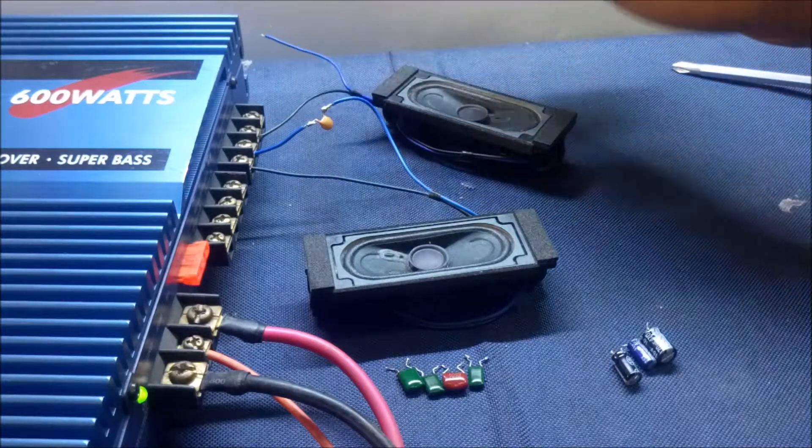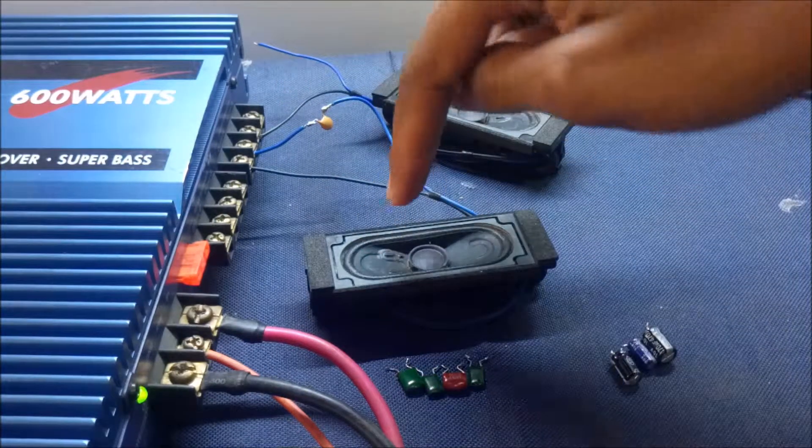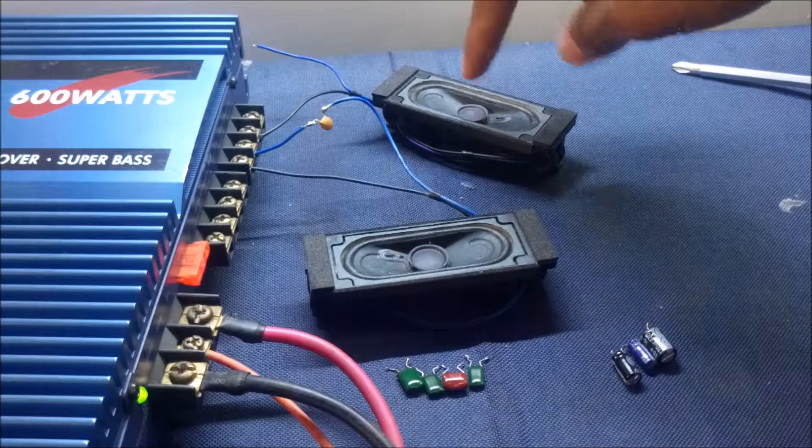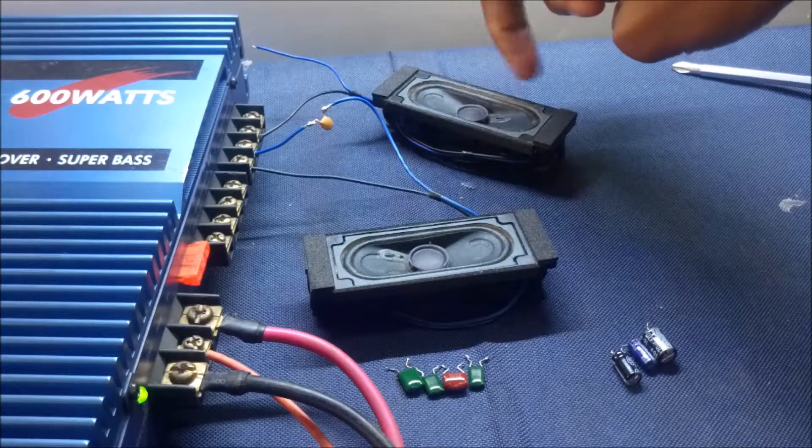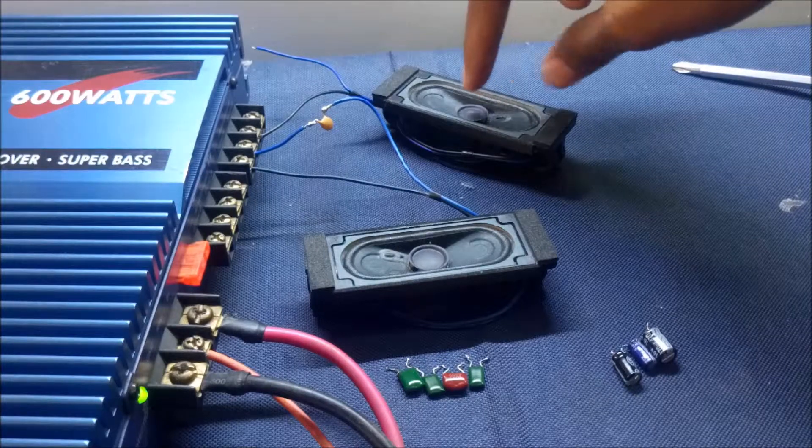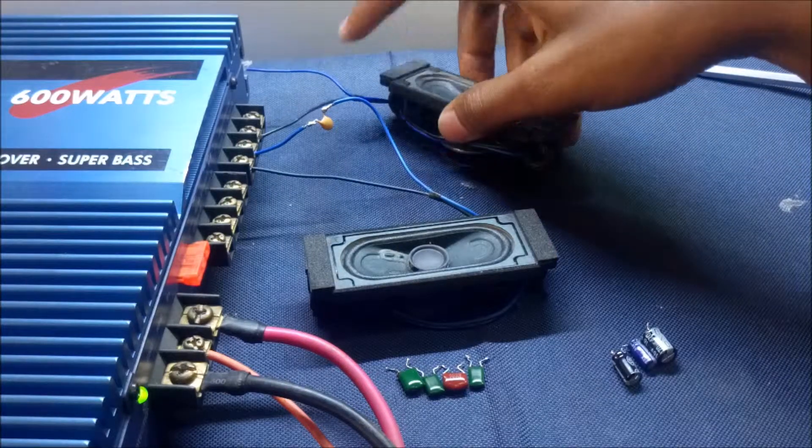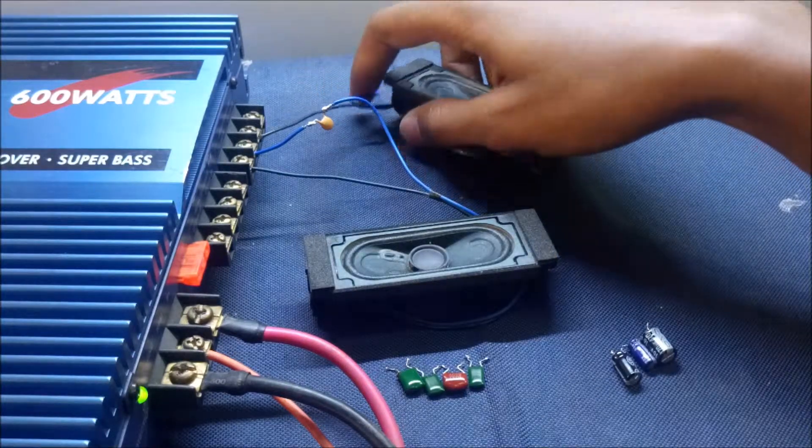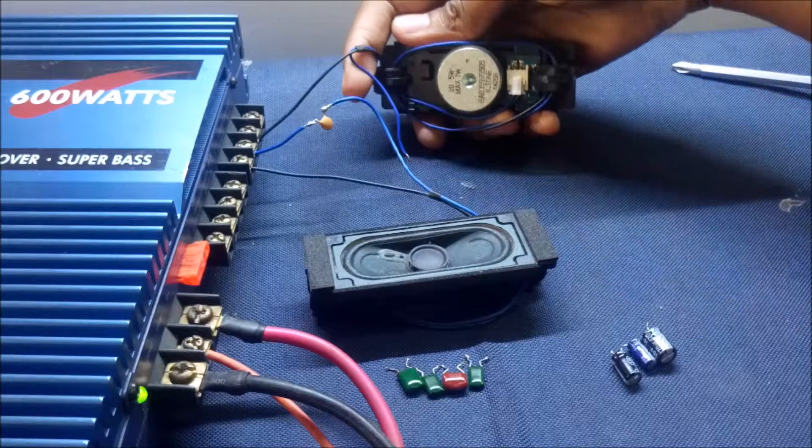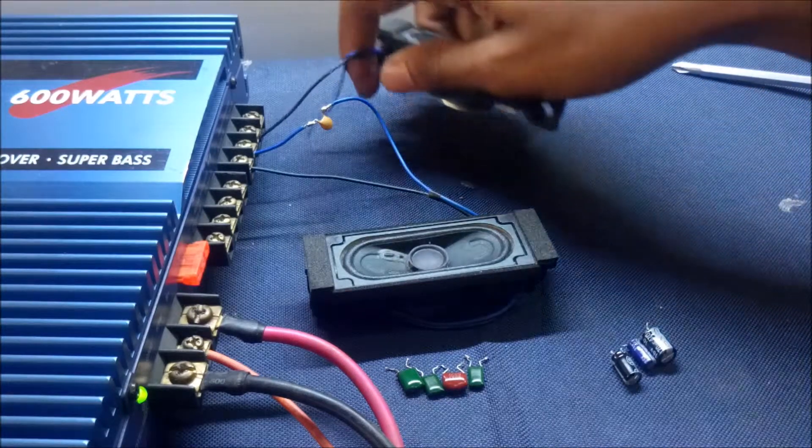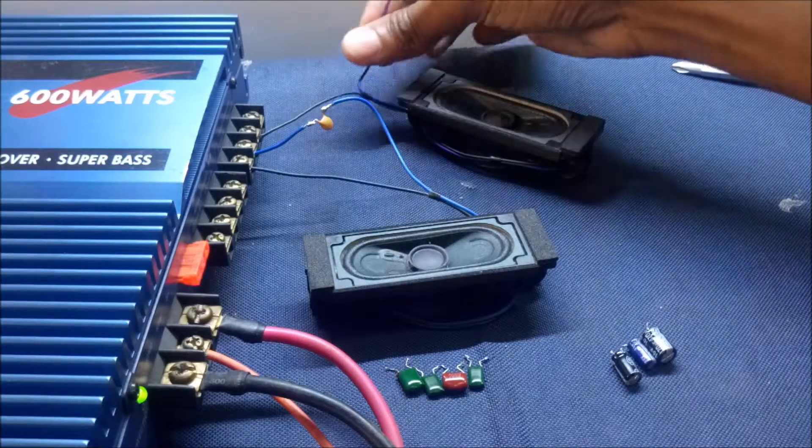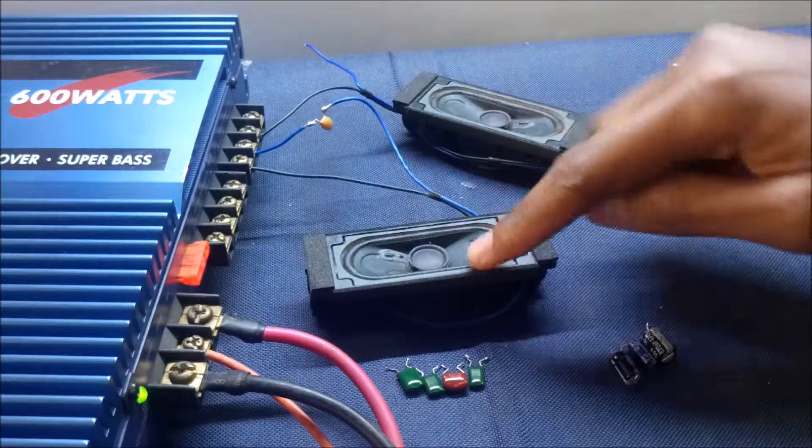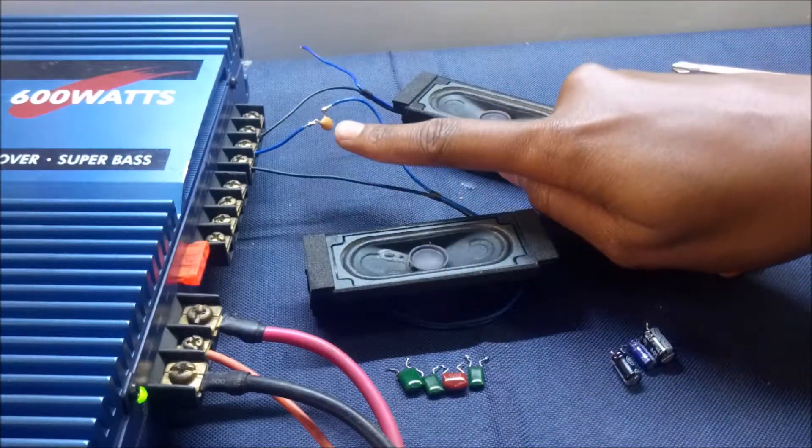You can hear this one is producing sort of like a tweeter sound and this one like a more or less like a full range sound. For those few seconds this speaker is really smelling—it has a strong burning smell. If I continue using this speaker at that volume, it will just burn up. But this speaker is okay because it's protected using this capacitor.